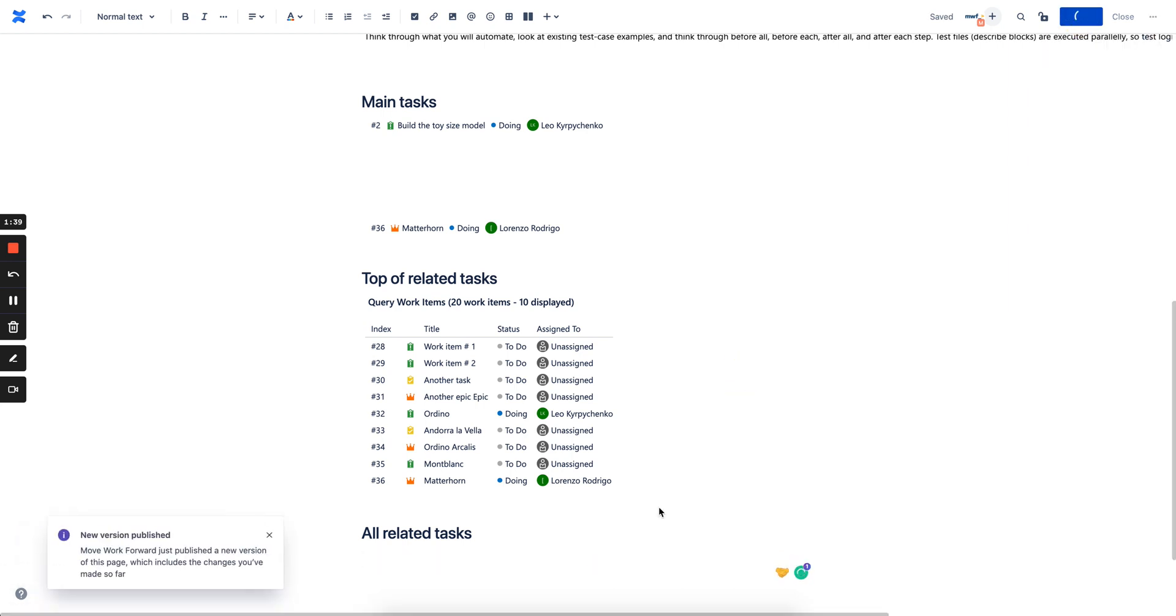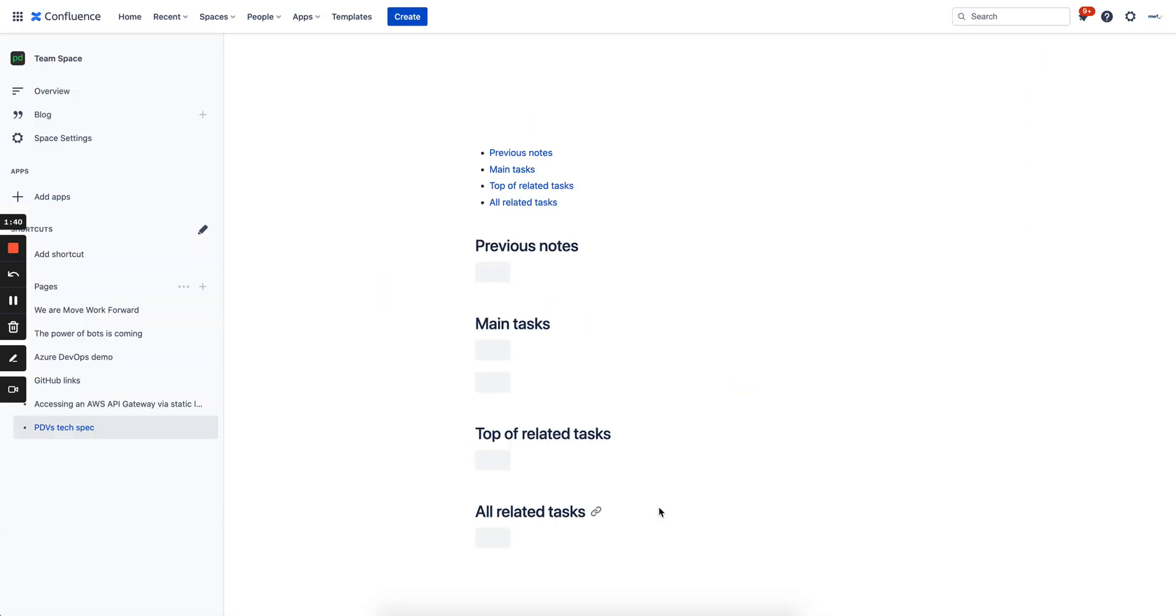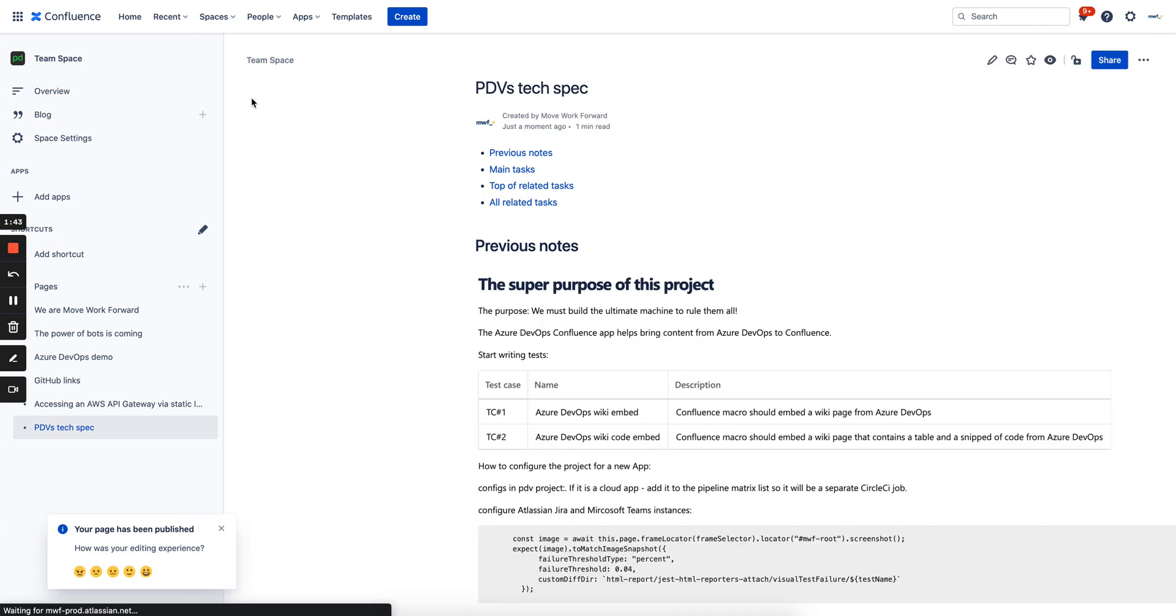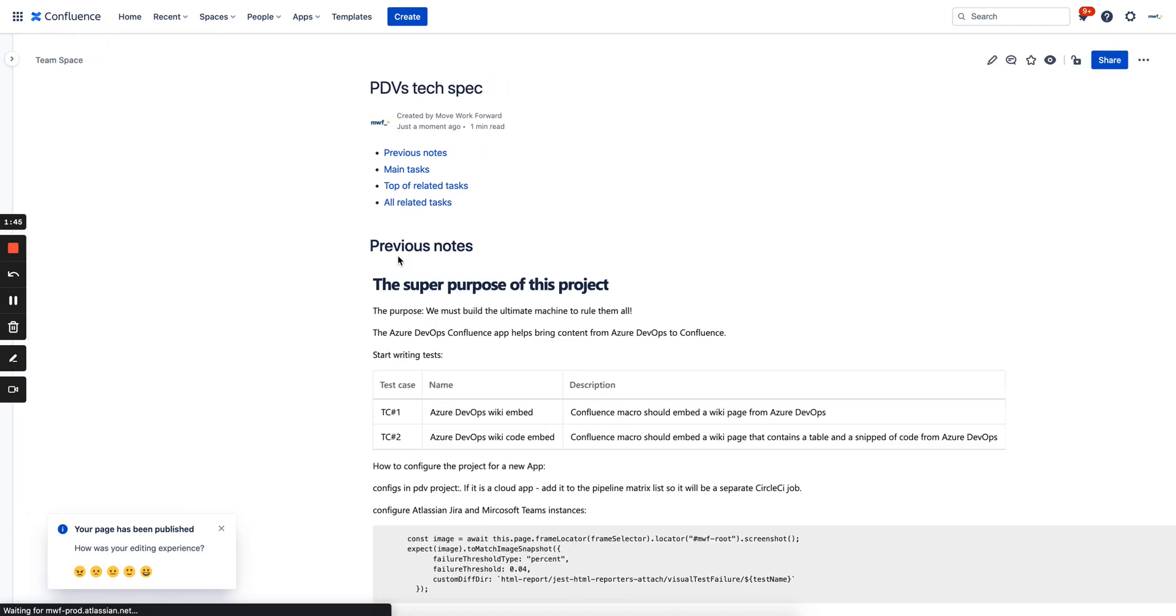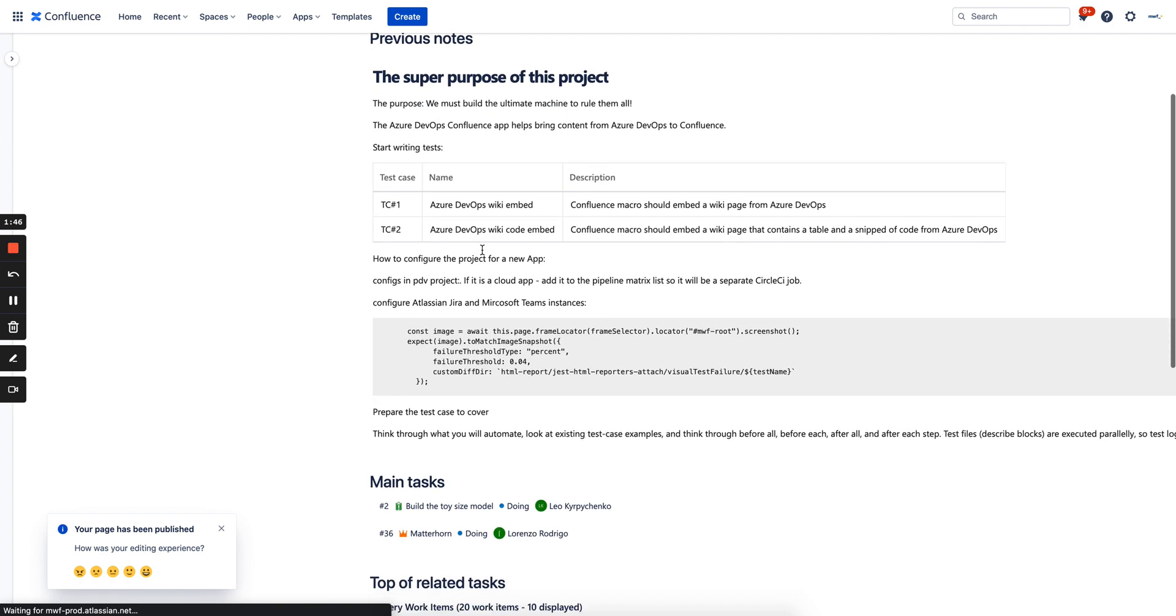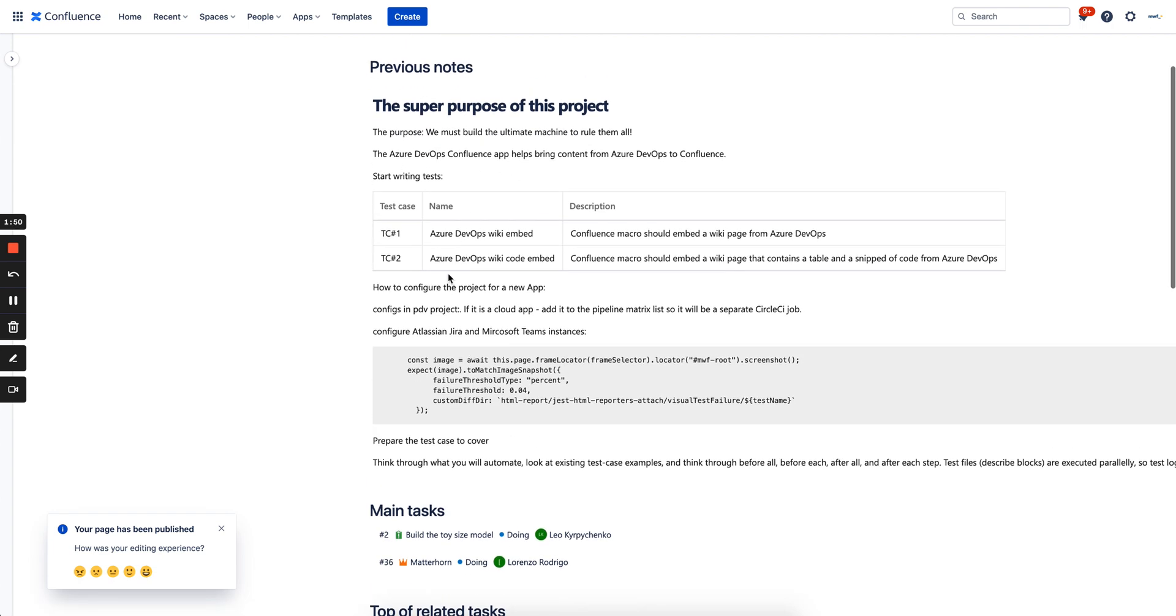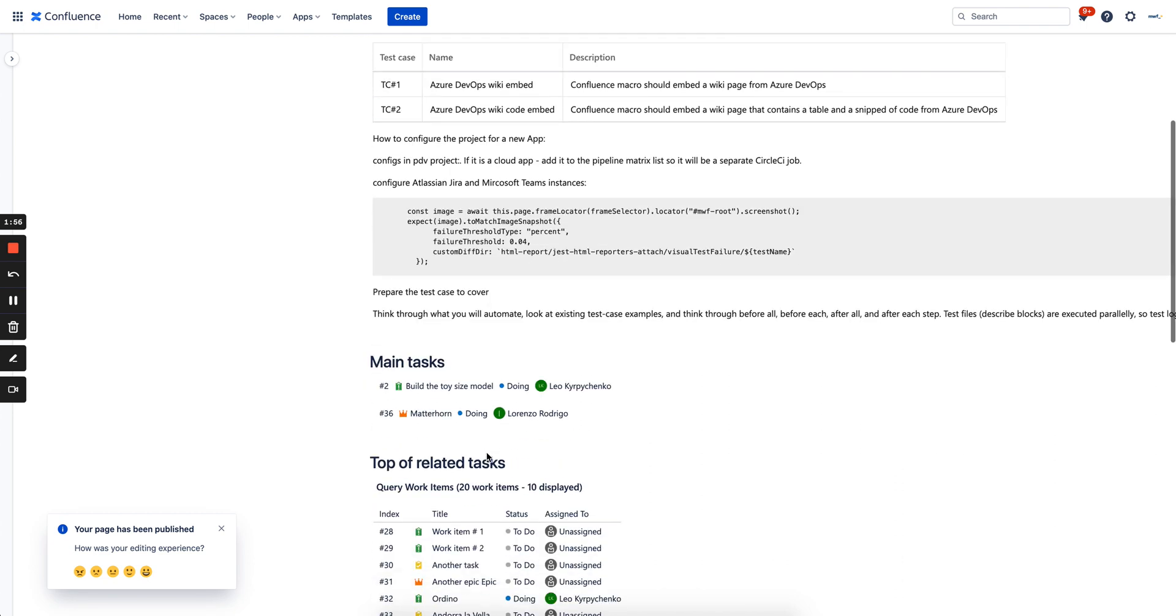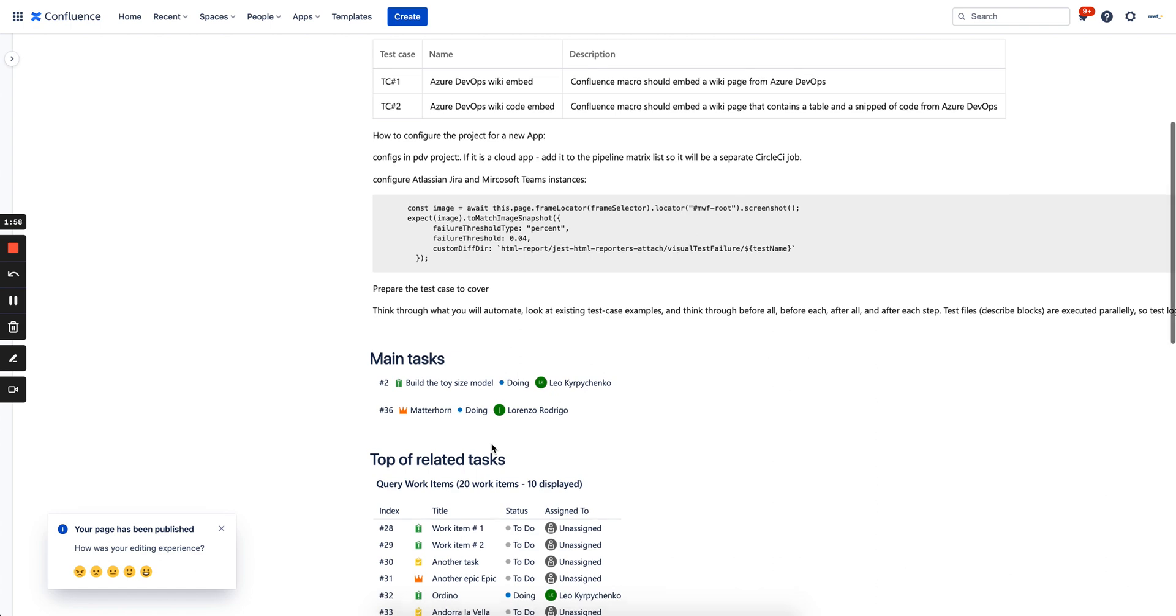We have a pretty neat technical specification where you can see the power of Azure DevOps working together with Confluence. Here you can see that we embedded Azure Wiki, which had the table, which has some source code. It's pretty neat and tidy, so it feels like it's native content.